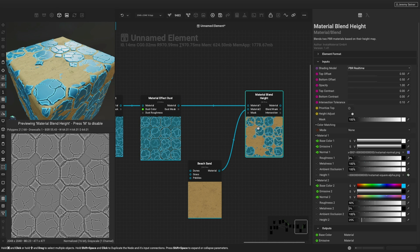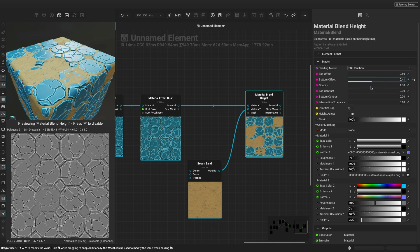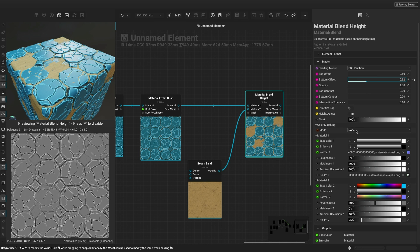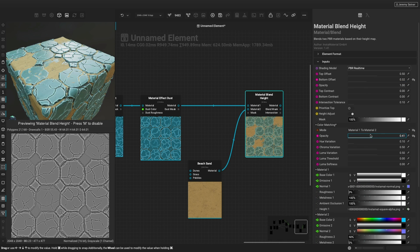By adjusting the top and bottom offset, we can control the blend between the two materials. And with color matching, the material blend height node can create a more cohesive result.